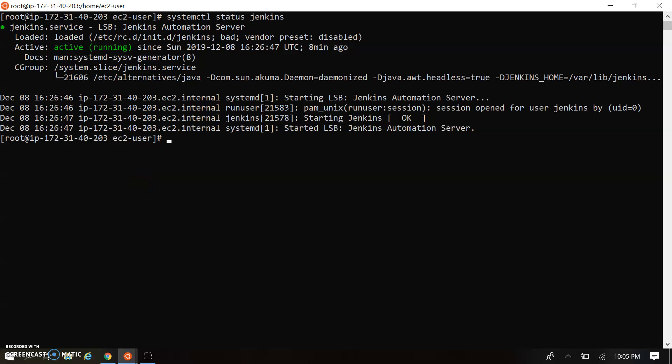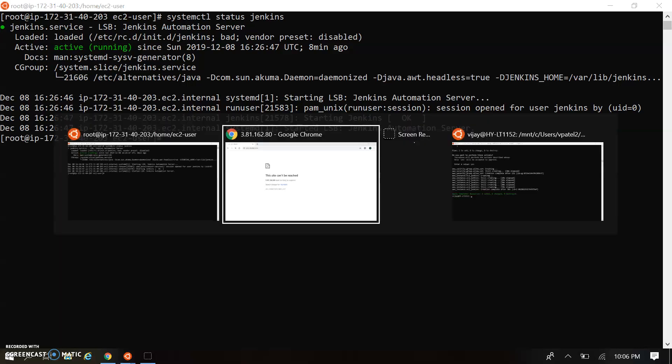Let's move to Jenkins configuration after installation on our Linux system. Our service has installed properly and is now running. Using the systemctl status jenkins command, we can see the service status. Now we're moving to the UI where we will access Jenkins from the browser.